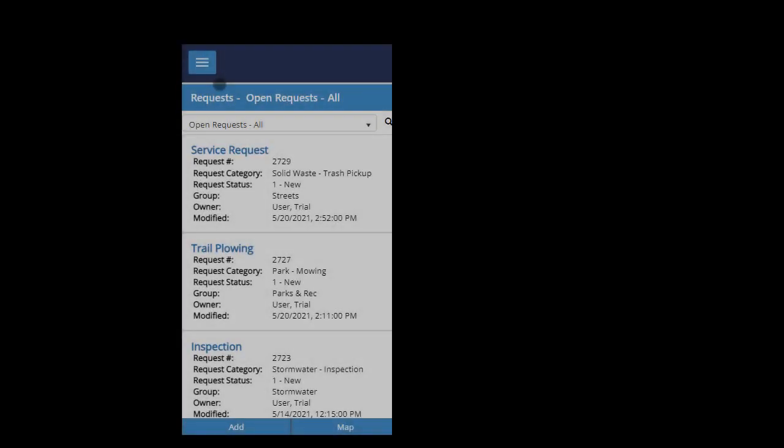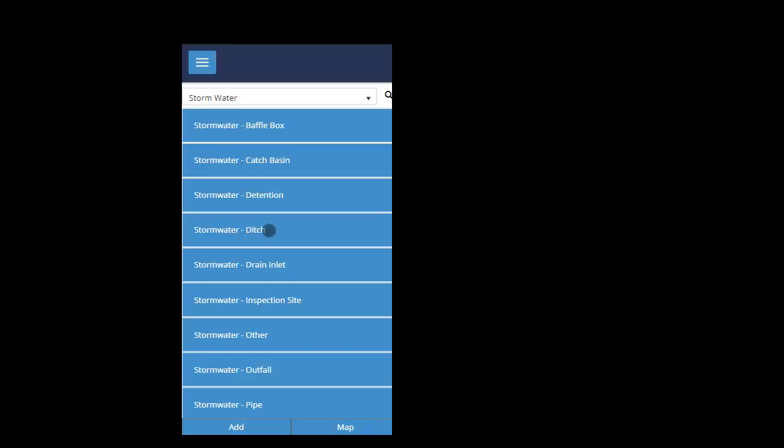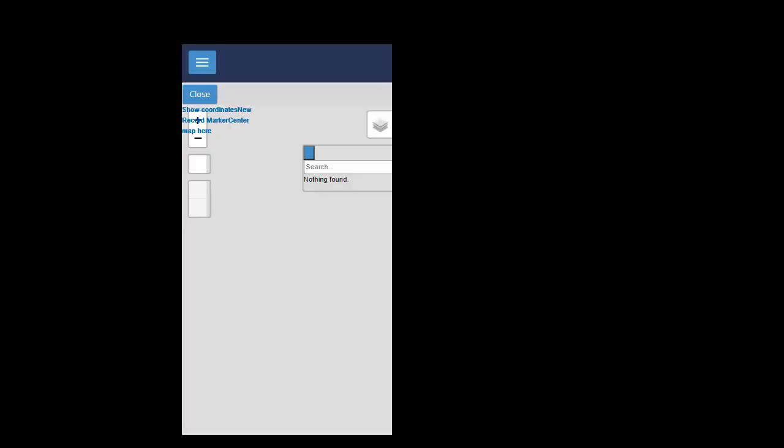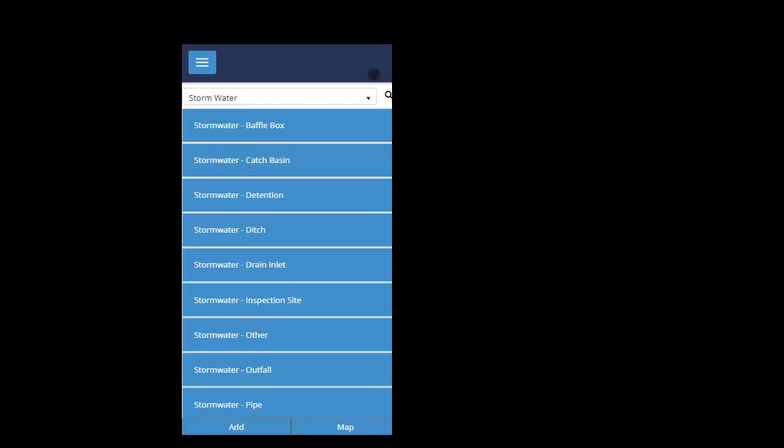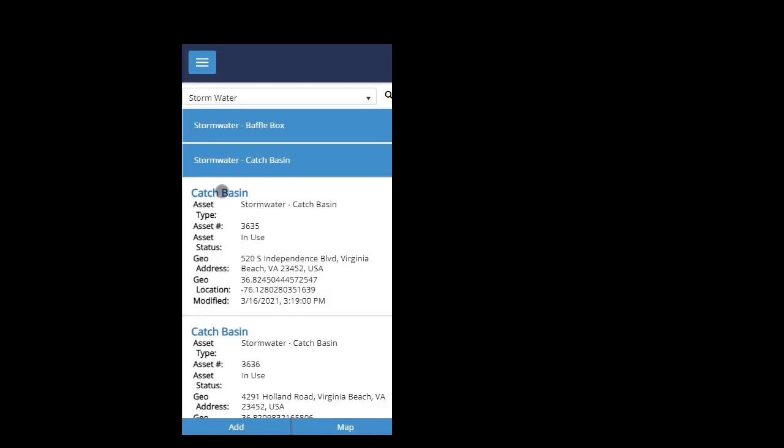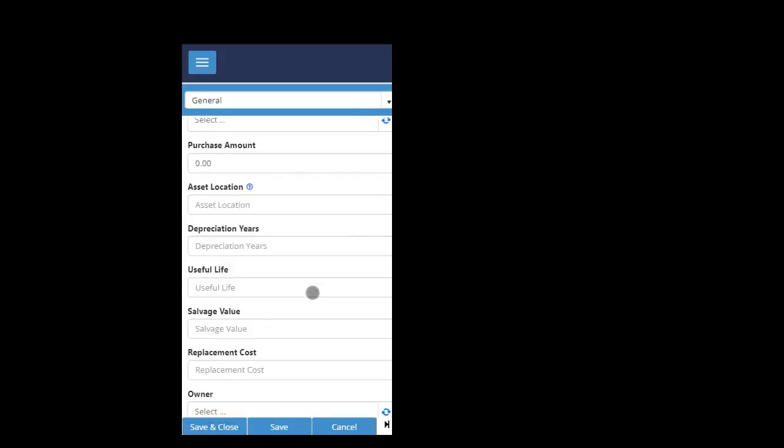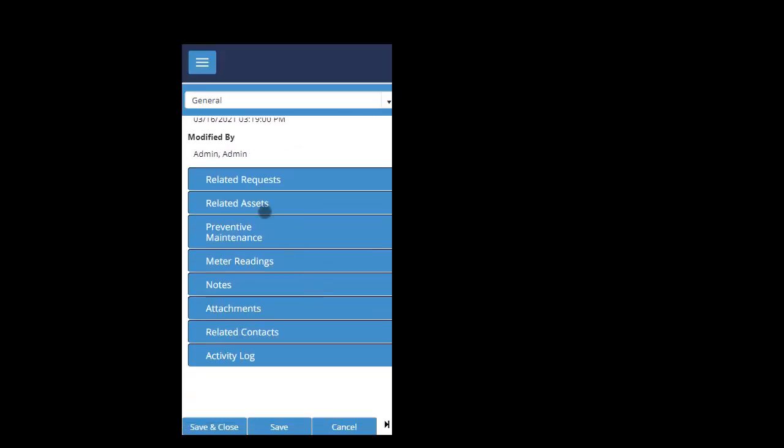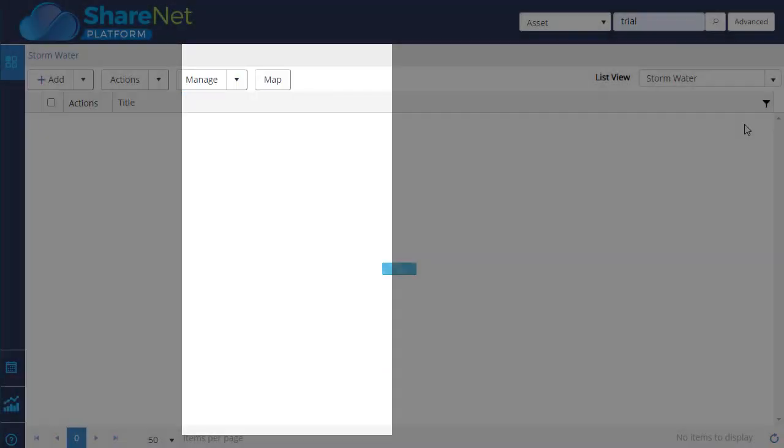And then you've got that same kind of capability on the smartphone. If we go to assets here, we can do that same kind of map on the smartphone or tablet and look at that. And then drill in to the particular asset record and related requests. They would show up in here.